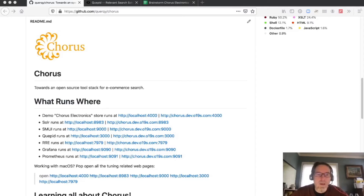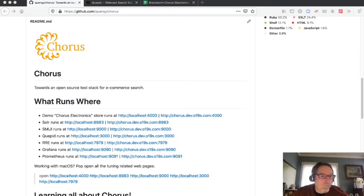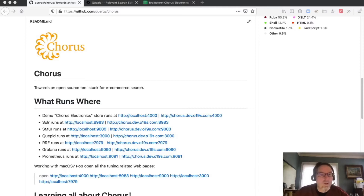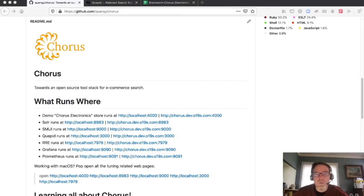We need to have a broad set of judgments so that we understand what good search looks like. In this video, we're going to talk about how to use one of the components of Chorus — Cupid — to gather search relevance queries.